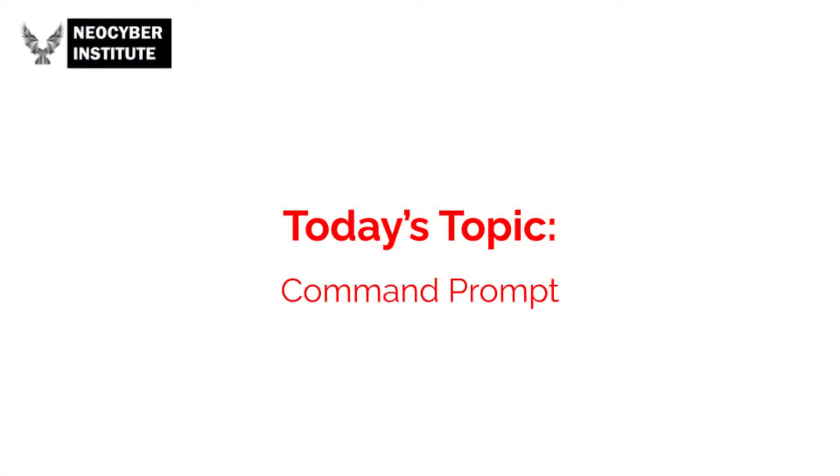Hi everyone, I'm Madeline from the New Cyber Institute, and today I'll be talking about commands that can be run in the terminal on a Windows operating system that are useful to everyone.